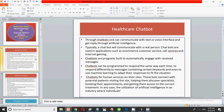Basically, a chatbot communicates with a real person and is used in areas such as e-commerce, customer service, and call centers. The main idea is that they automatically engage people and are programmed to respond the same way each time, while also learning based upon the answers. The bots connect with potential patients visiting a website and help them discover specialists, book appointments, and get access to the correct treatment.